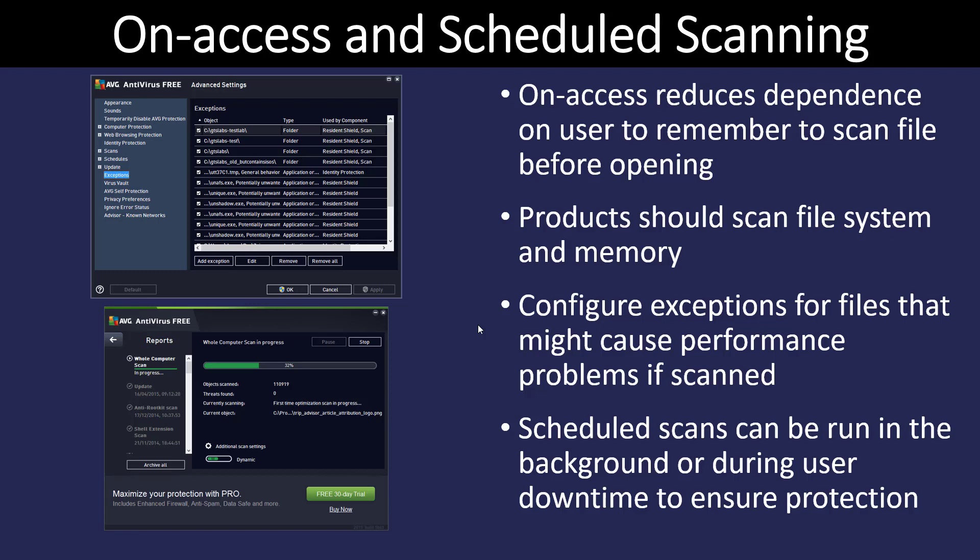The problem with scanning is that it uses a lot of computer resources. So we have to schedule this at times when the computer is not under heavy use — a lot of times it's done in the evenings after scheduled work hours. We have to decide how often: every day or once a week. That all goes by use case. All anti-malware software should scan not only the hard drive but also the memory, as some malware can reside in memory. On-access scanning means that when a file comes into the network, either through email or a USB drive, it is scanned before the user is allowed to open it.